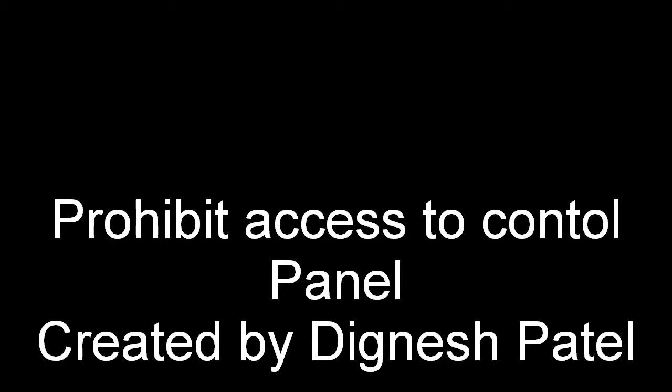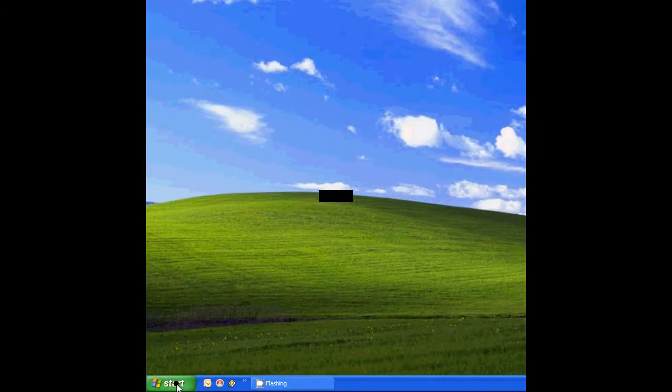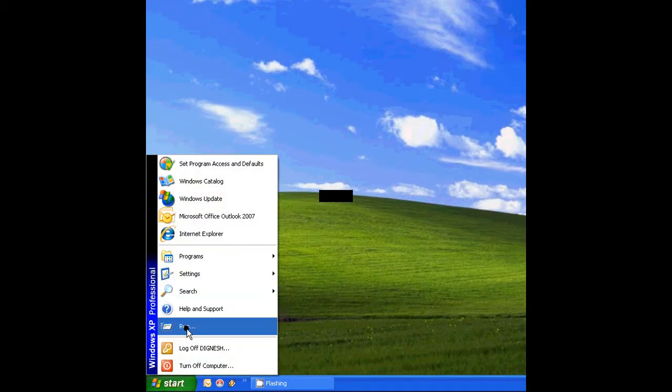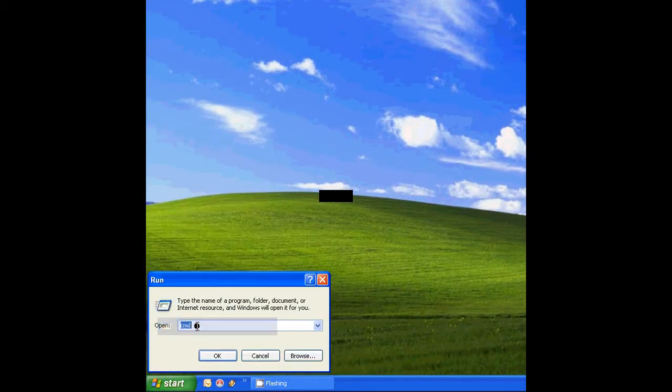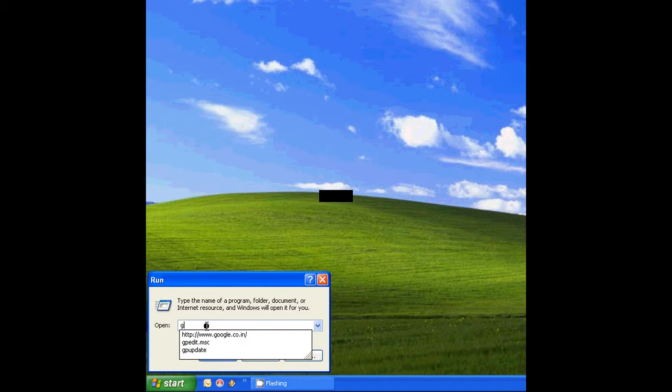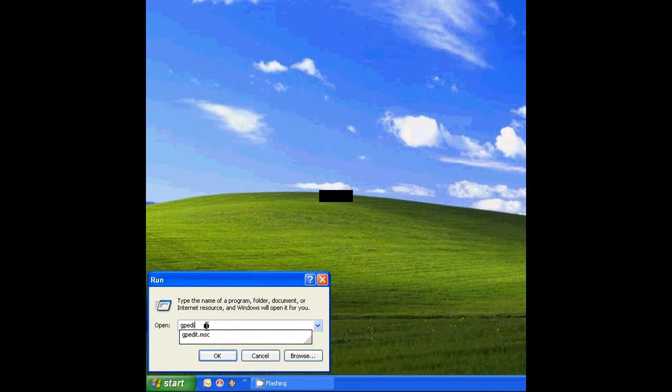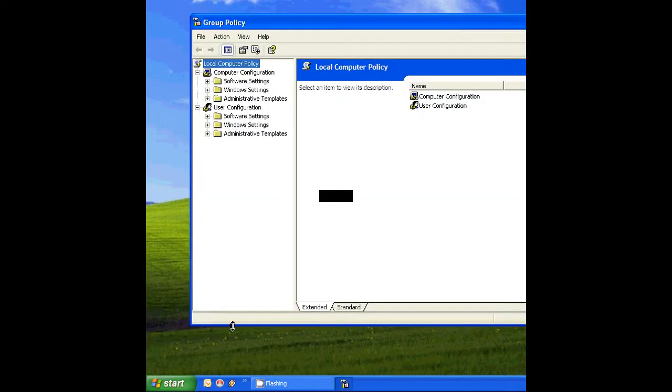In this video we will see how to prohibit access to Control Panel. Click on Start, go to Run, and type gpedit.msc. It will open the Group Policy.